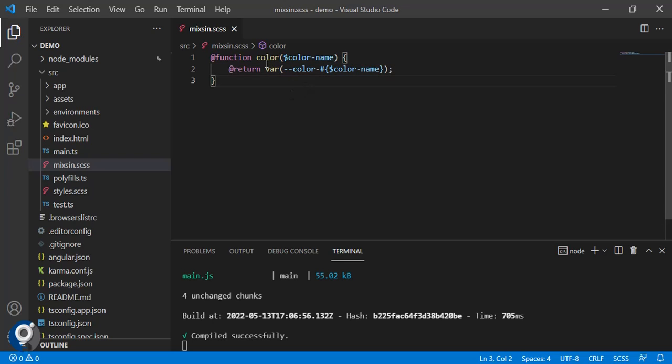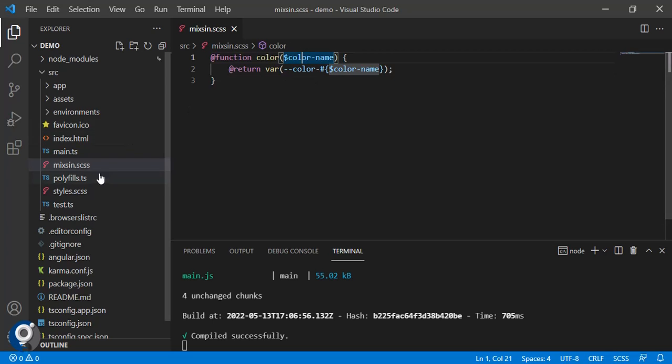This is a simple function which will return the color. For now we need to create variables to match it. It will get the color whatever we pass to this function.